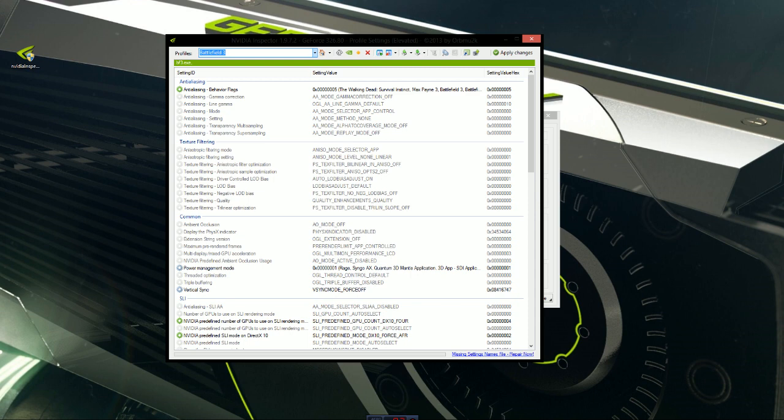Now you can click apply changes and that's it. It is literally that simple to do with any of your games that you're playing.